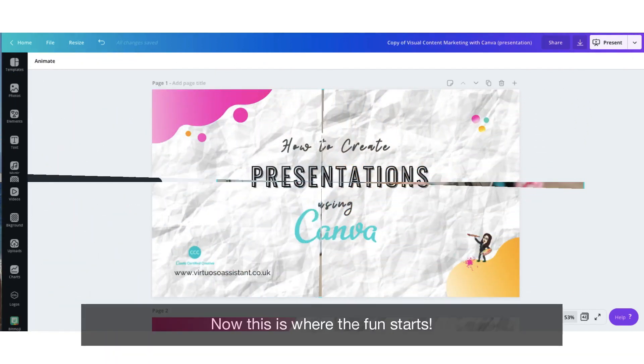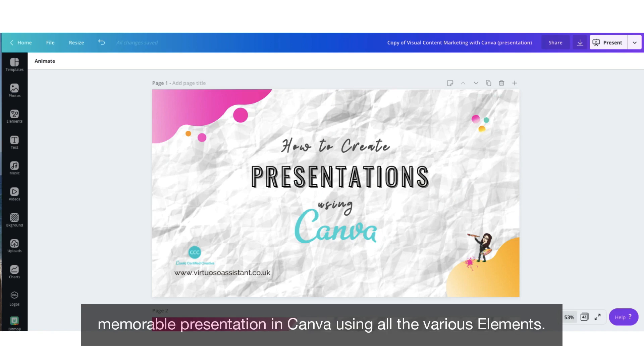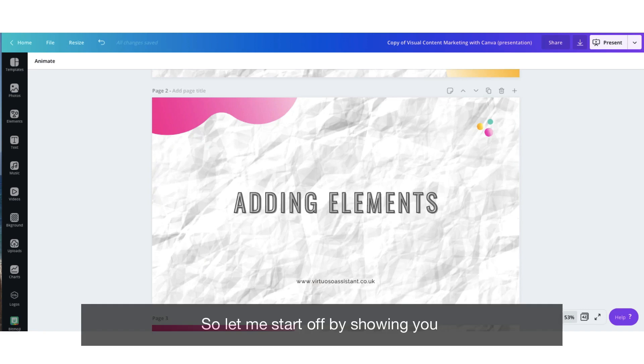Now this is where the fun starts. I'm going to show you how to create a really memorable presentation in Canva using all the various elements. So let me start off by showing you how to add the elements to your presentation.